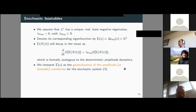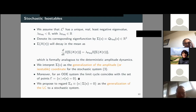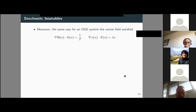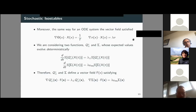That is why we interpret capital Sigma as the generalization of the amplitude or isostable coordinate for the stochastic system. Moreover, just as for an ODE system the limit cycle coincides with the set of points having zero amplitude, we propose to regard the zero level set of this amplitude function as the generalization of the limit cycle to a stochastic system.